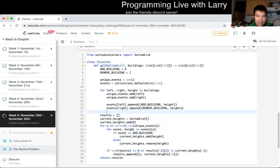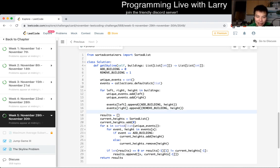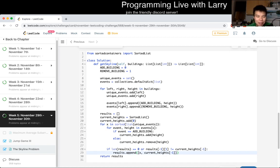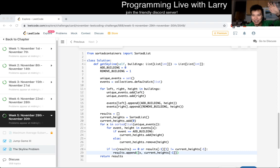Having an easy-to-understand algorithm is key to implementing it correctly — even though I made a mistake, the bug was easy to find because the structure was clear. Every loop, after processing all events for a building, we have the list of current heights and append results accordingly. That's all I have for this problem — it's a fun end of month. I hope you all join me for December. Let me know what you think, talk to you next month — which is tomorrow. Bye!